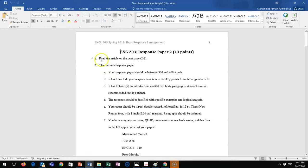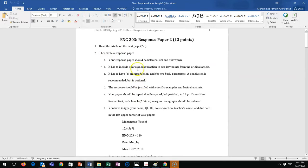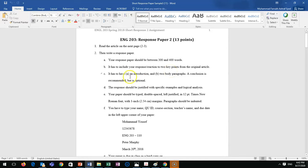I'll just go over the instructions. Read the article on pages 2 and 3, then write a response paper. Your response paper should be between 300 and 400 words. It has to include your response or reaction to two key points from the original article - that's your body one and body two. Introduction and conclusion are recommended but optional, with no extra grade.